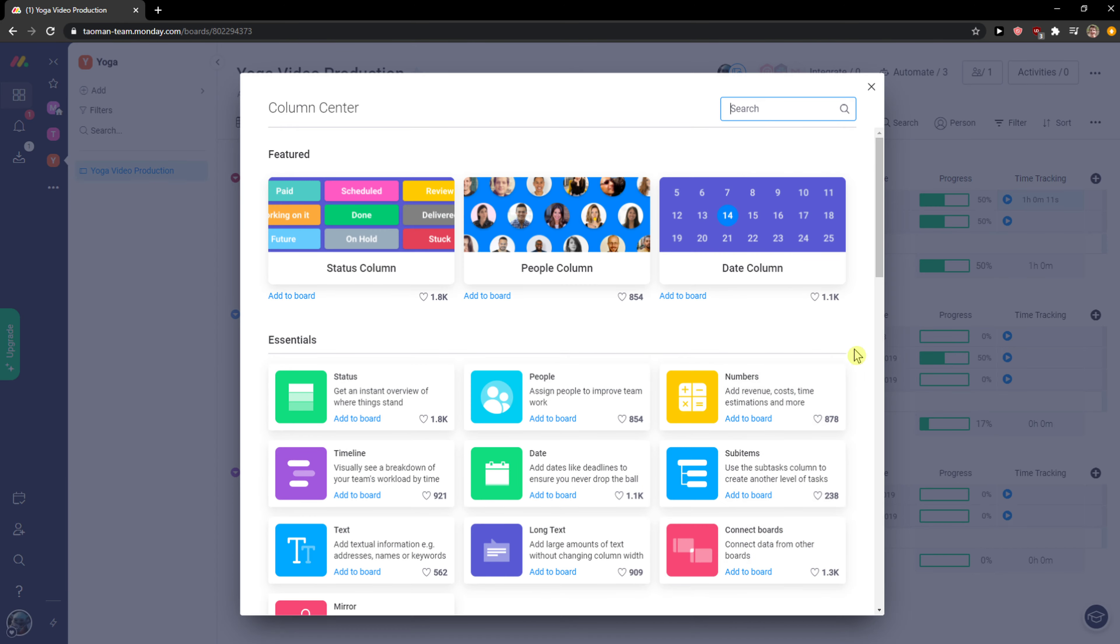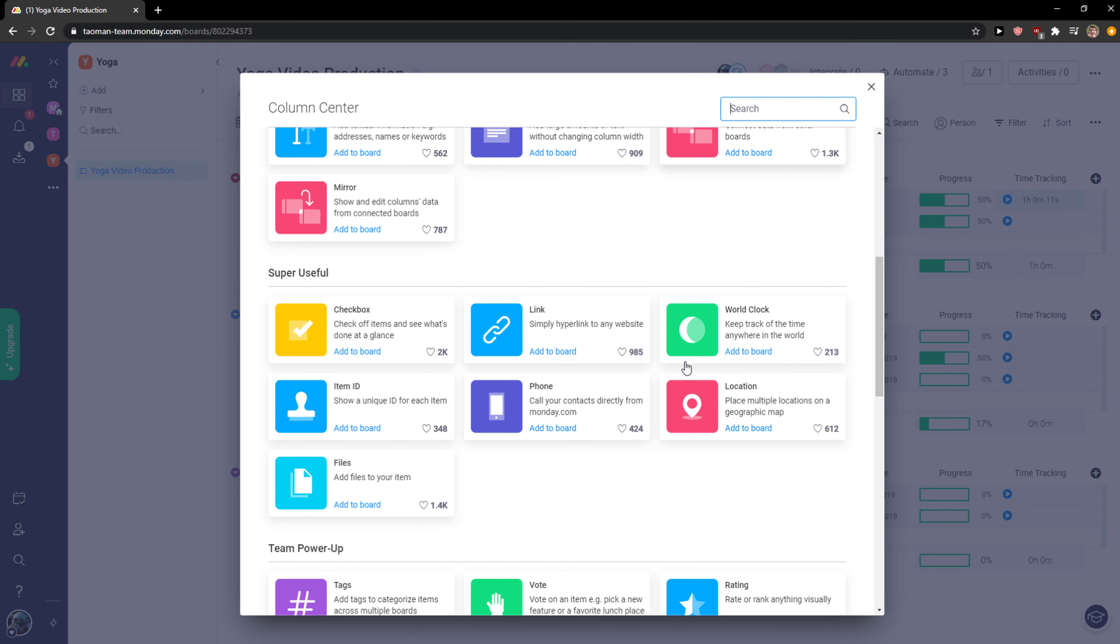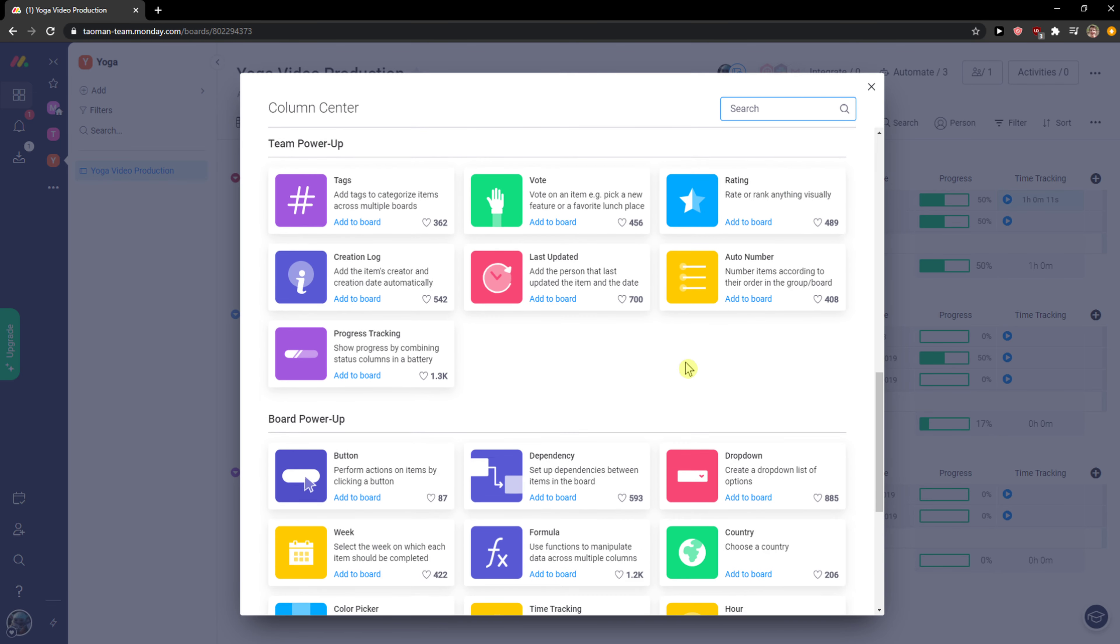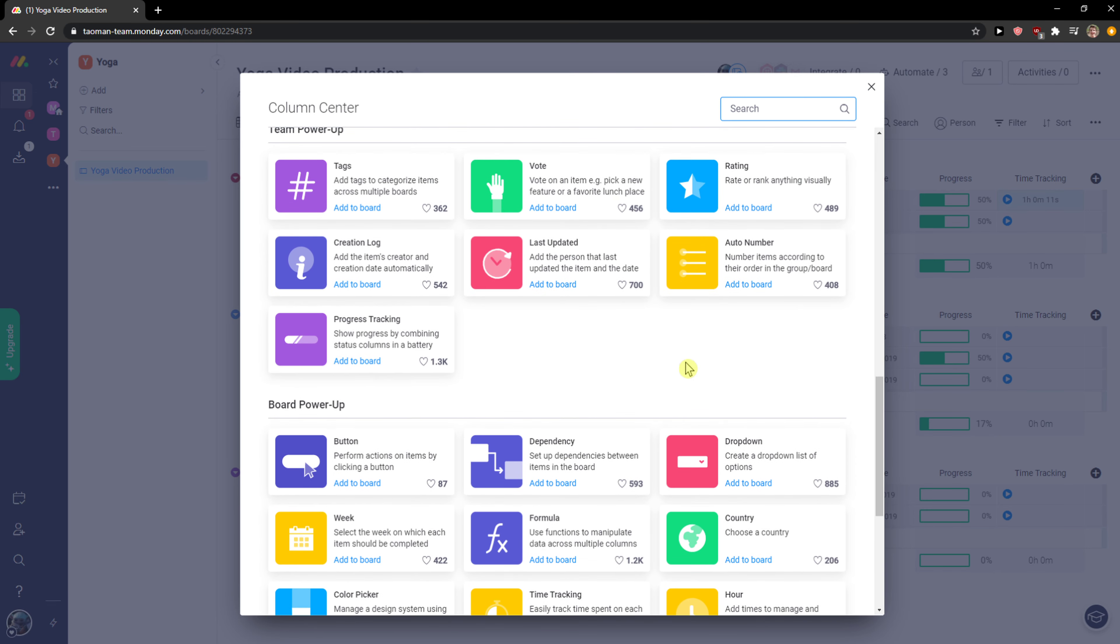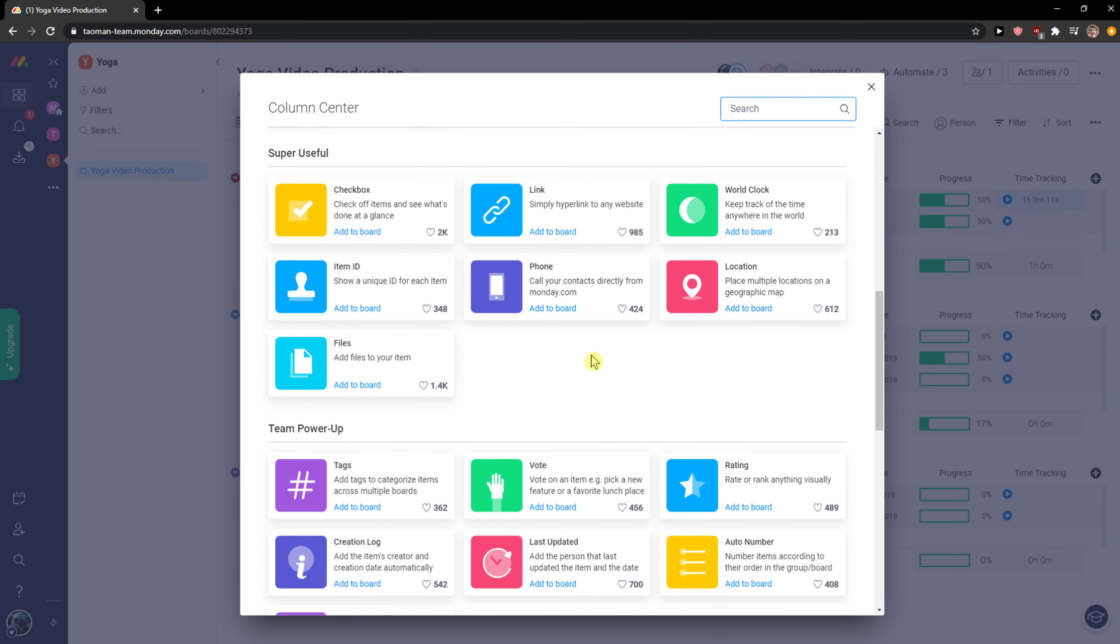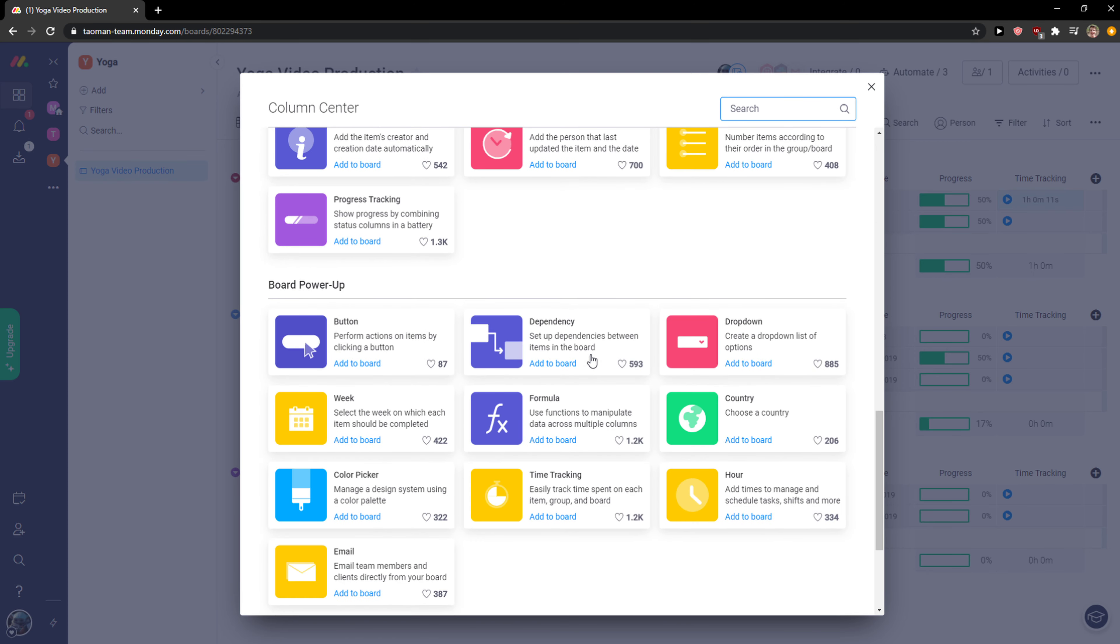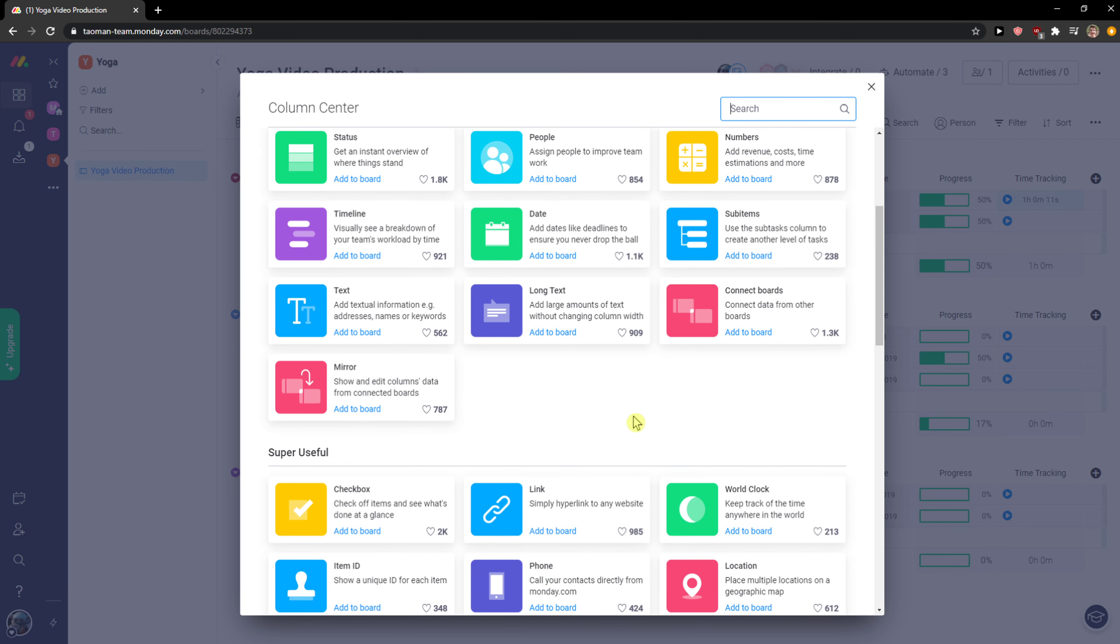I definitely recommend checking all the columns here that you can use to see if you find some of them useful. But personally, progress tracking and time tracking are the best for me.